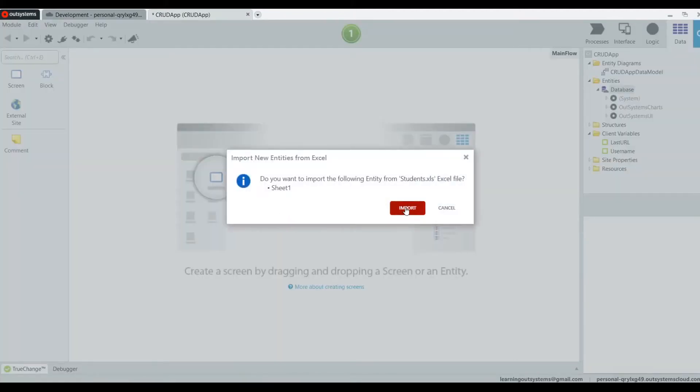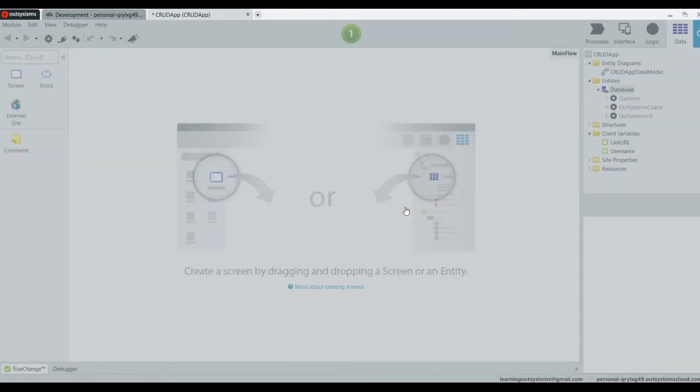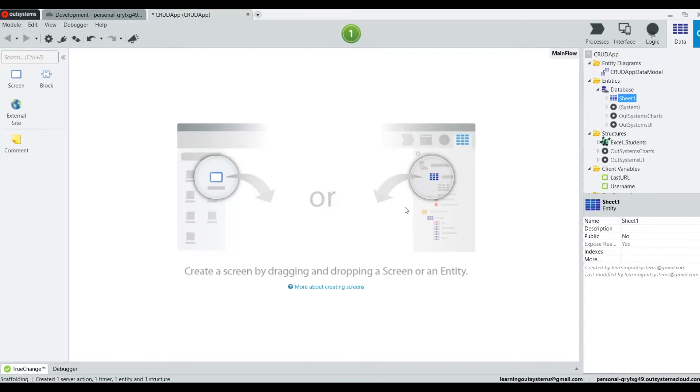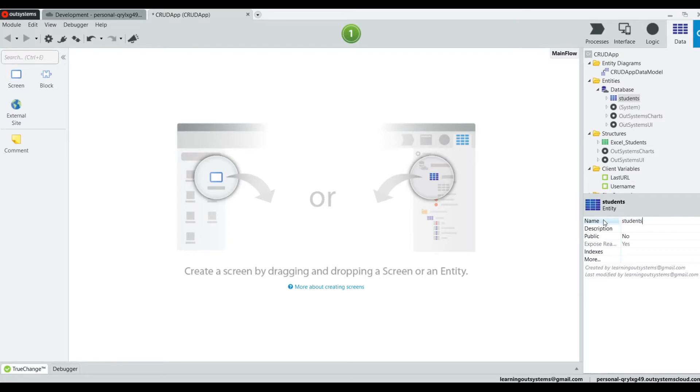And notice at the bottom it says Sheet 1. That's because I didn't rename the actual sheet of Excel. But I'll just change it here to Students, capital S.